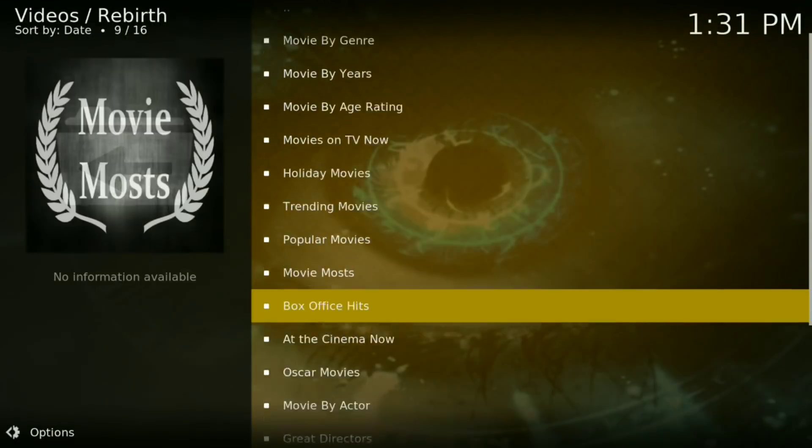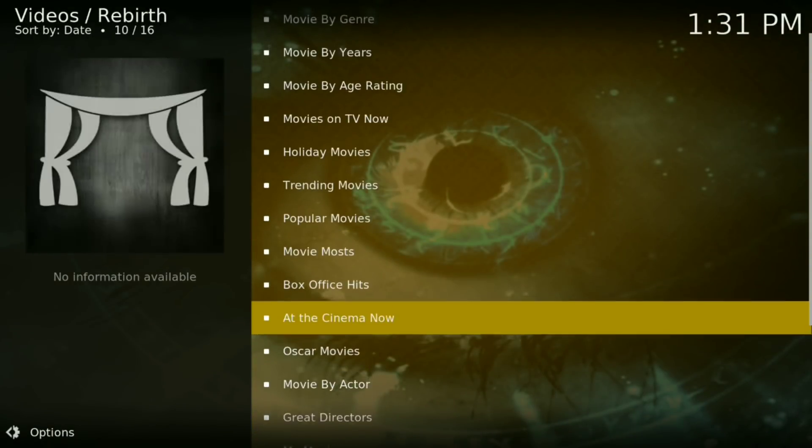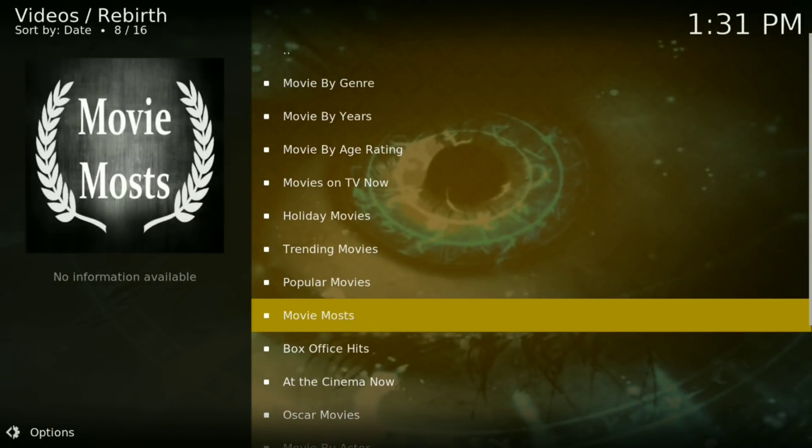Then you have a bunch of different options. This is just like Exodus and just like Covenant, but in my opinion this is a whole lot better. Now go to At the Cinema Now.